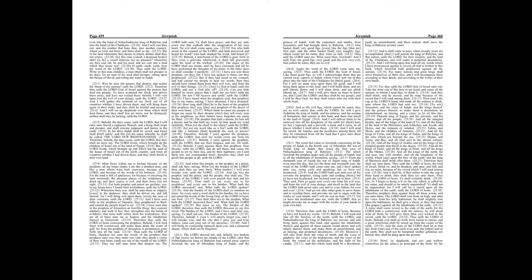Therefore, behold, I am against the prophets, saith the Lord, that steal my words every one from his neighbor. Behold, I am against the prophets, saith the Lord, that use their tongues, and say, he saith.